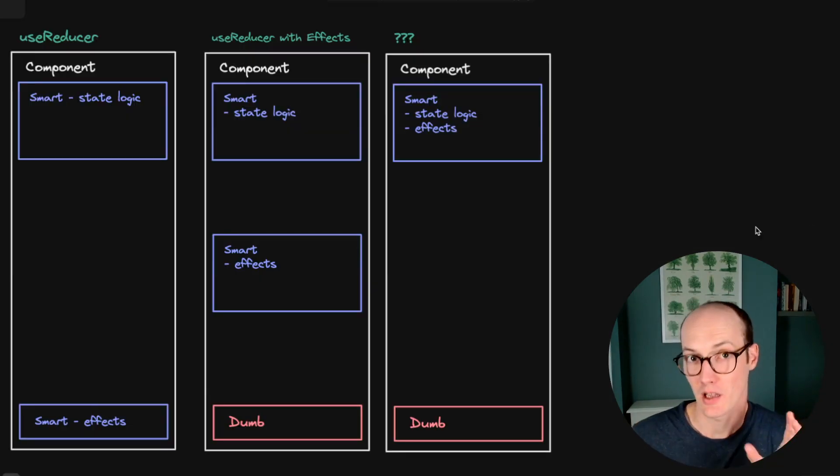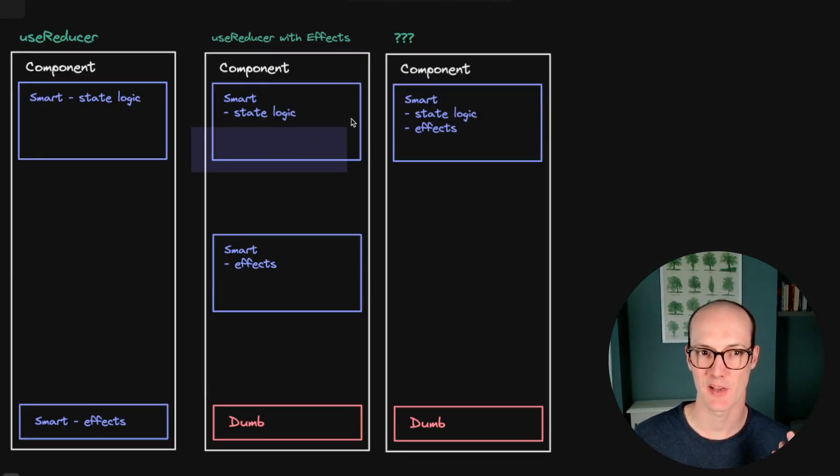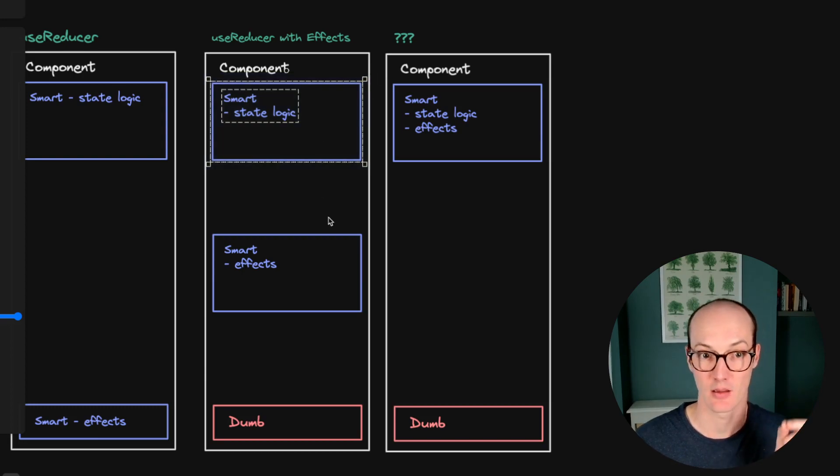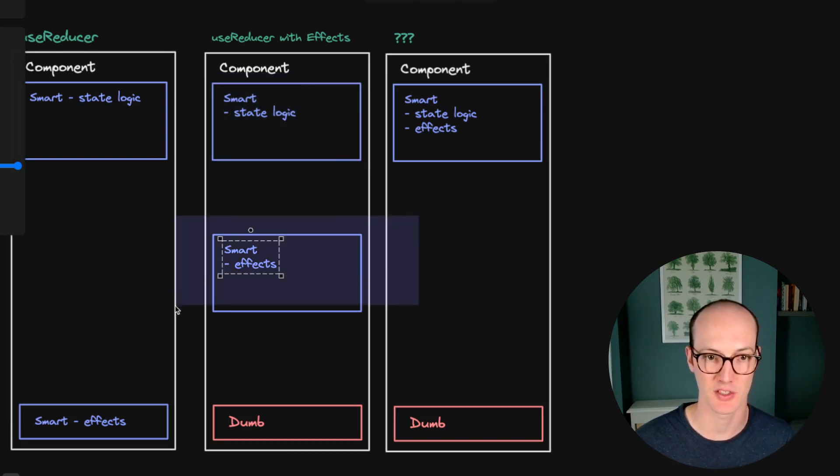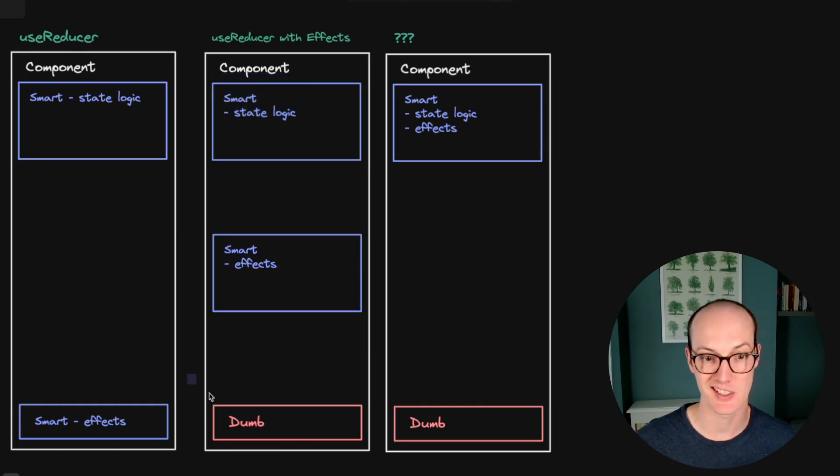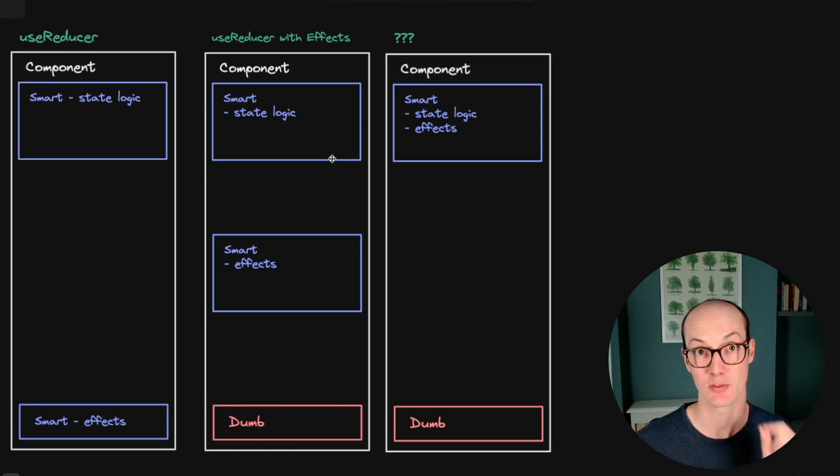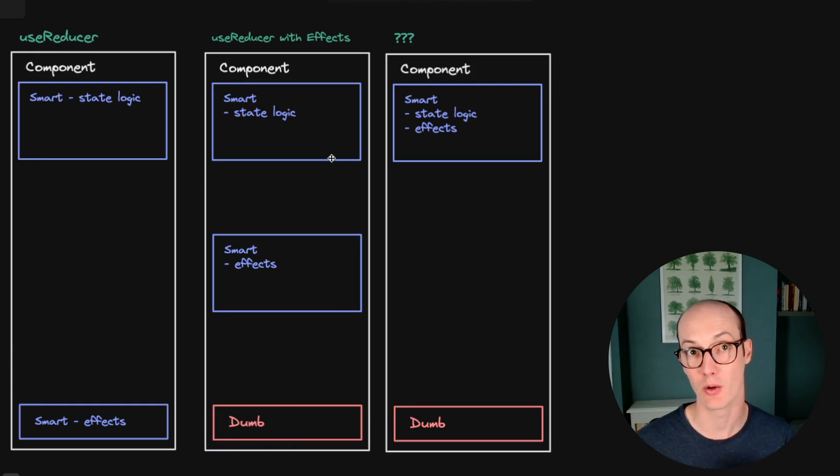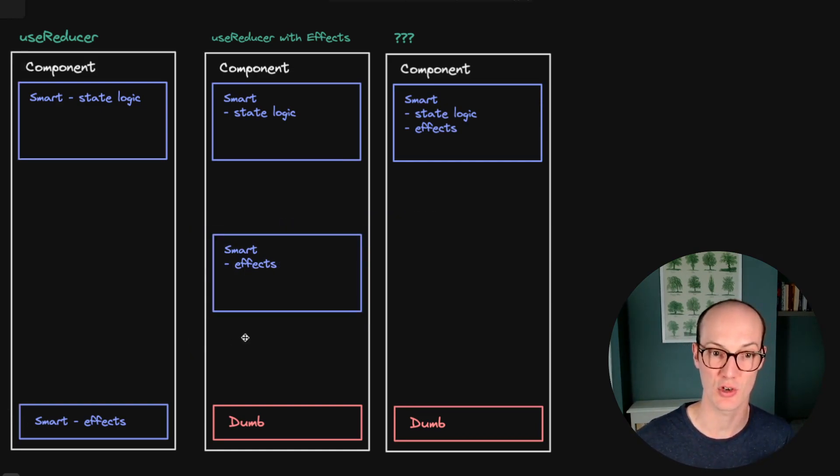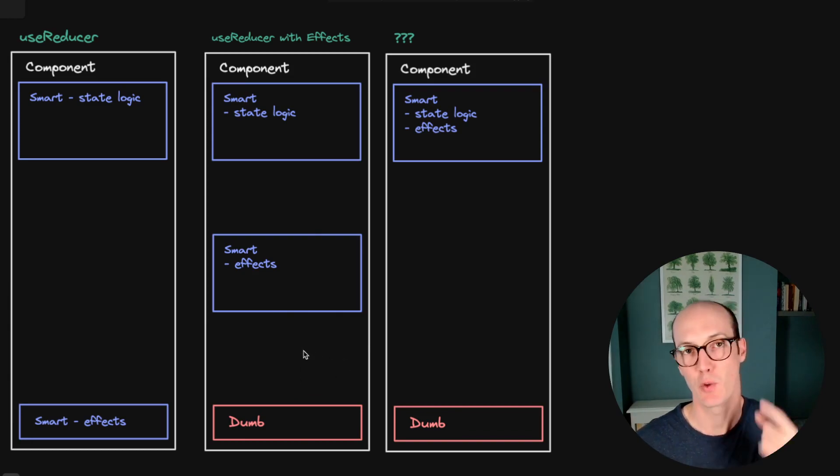We're getting closer then. We still have a separation between our smart state logic and our smart effects down here. And our component is getting dumber, which is good. For many situations, this will be the way to go. But still in a big component, this is not quite going to do the job because you can still imagine lots of code in here and lots of code in there.